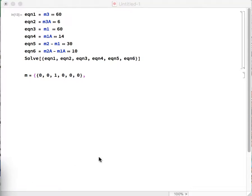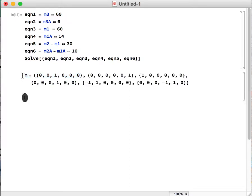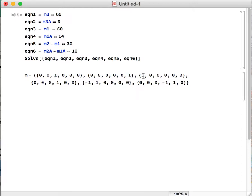So if we were to plug the whole thing in, what we end up with is M3 has a coefficient of 1, M3A has a coefficient of 1, M1, M1A, this is M2 minus M1, and then M2A minus M1A.